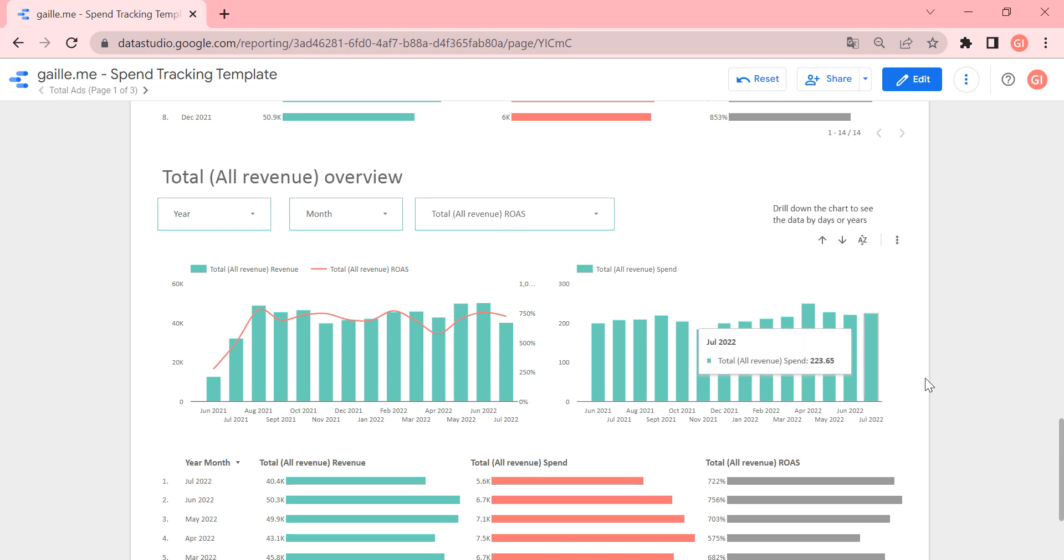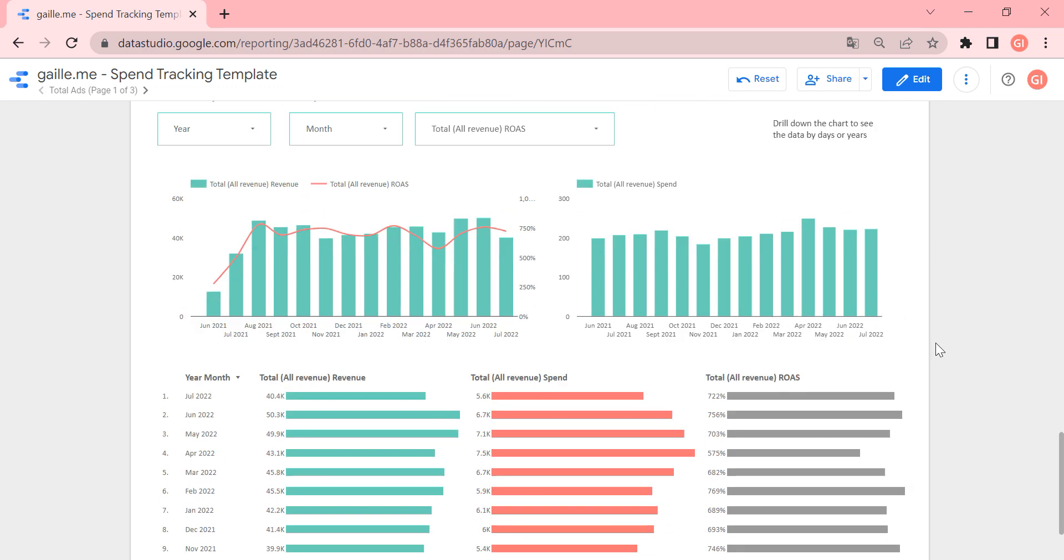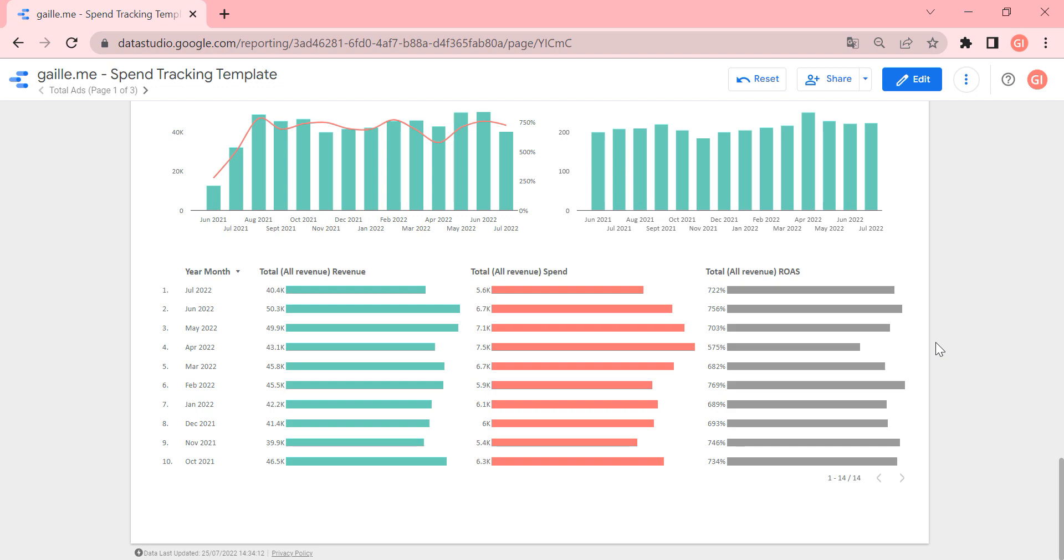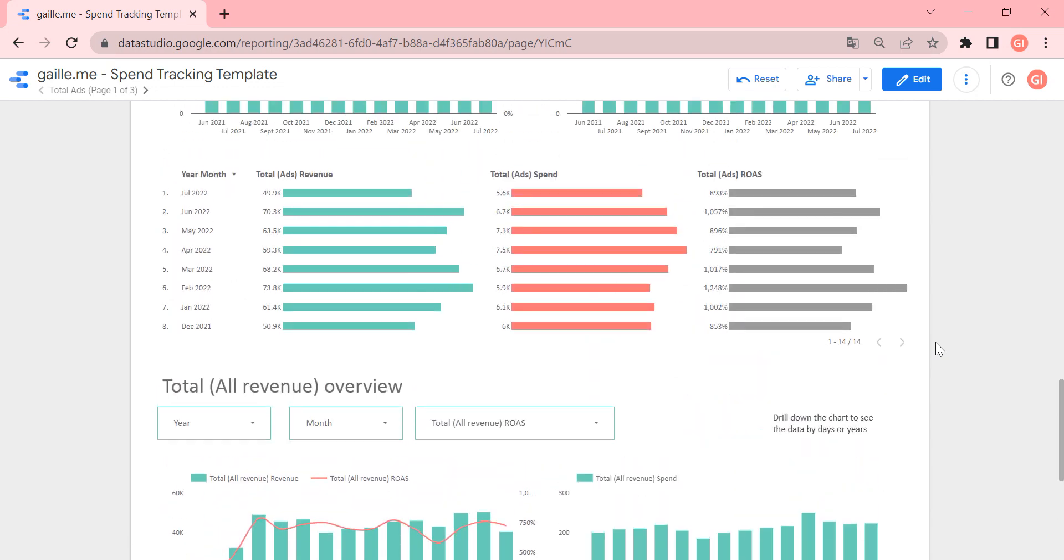But in the end, the charts are the same, just a big difference between how do we calculate Google Analytics revenue.